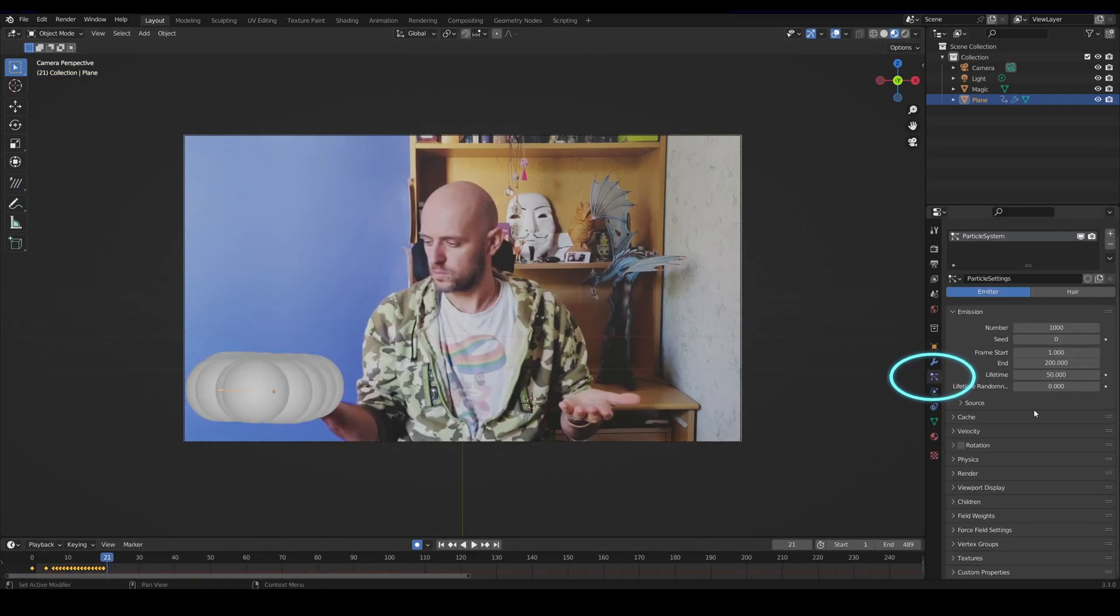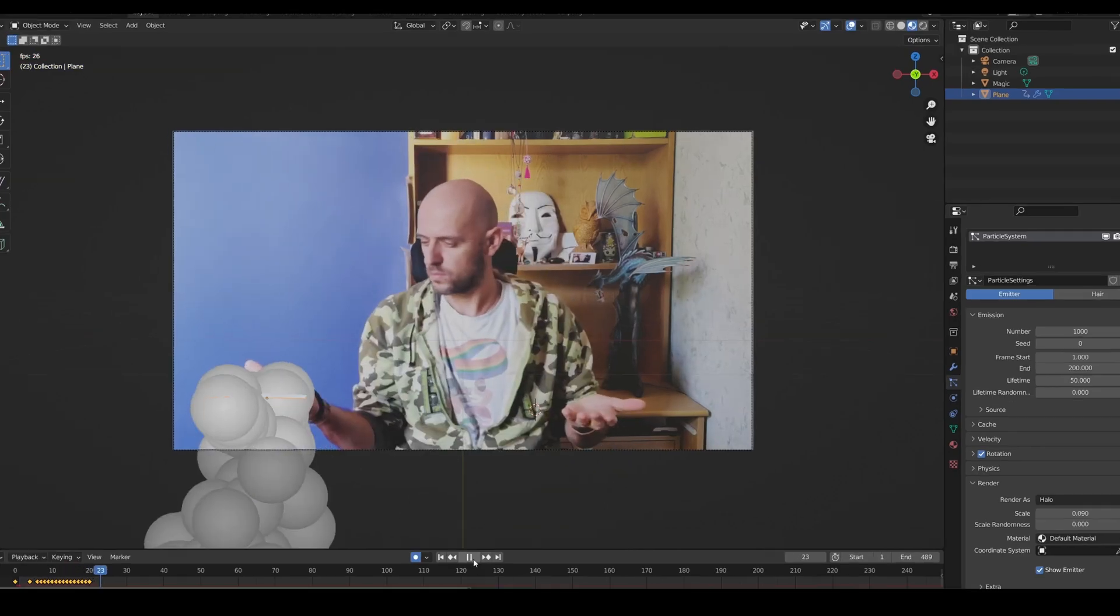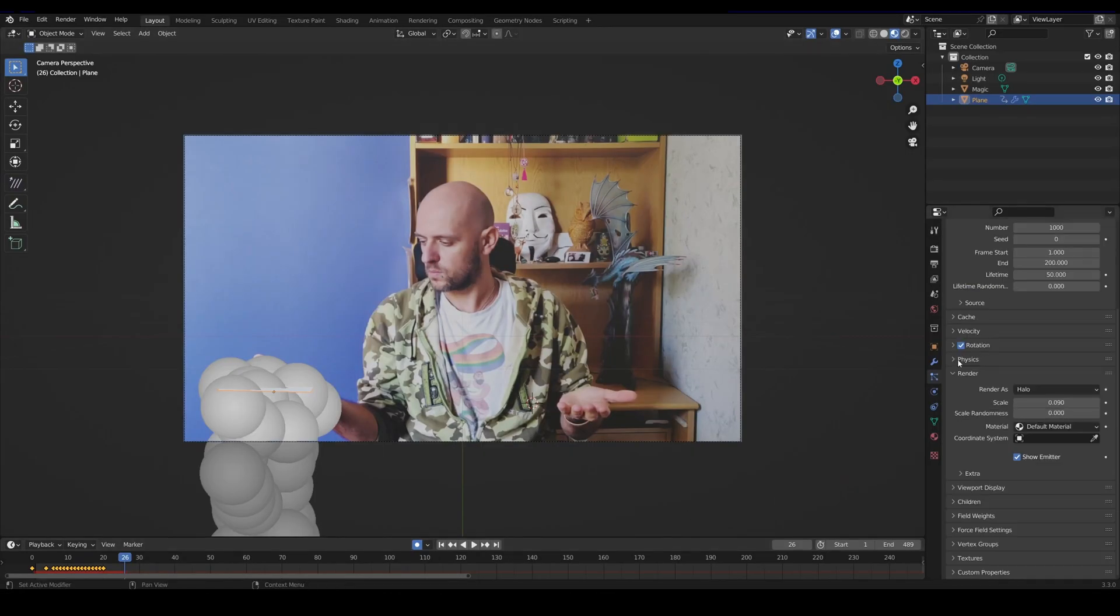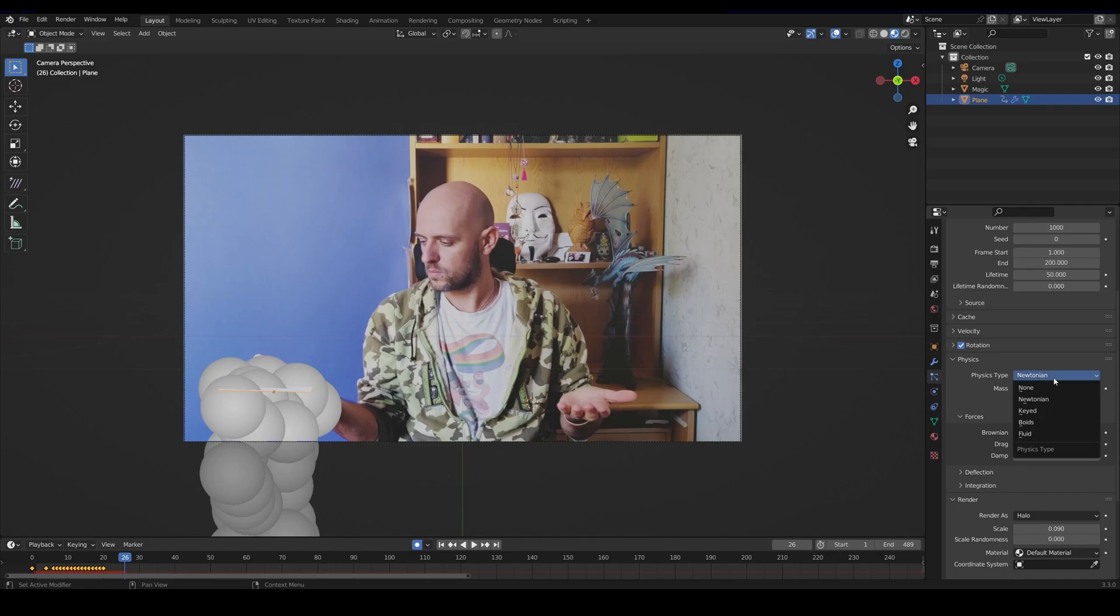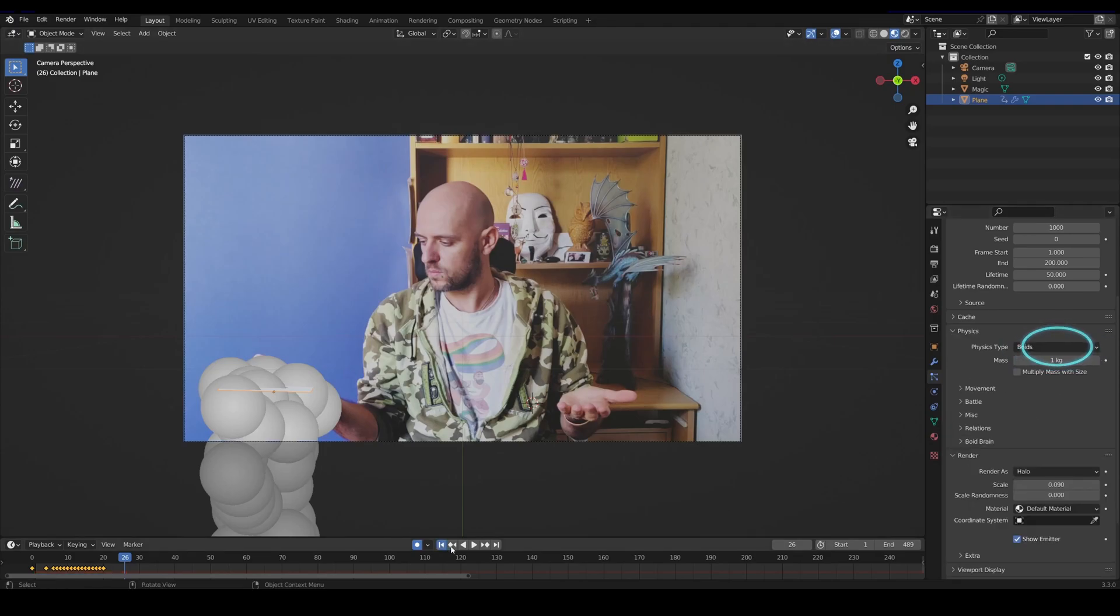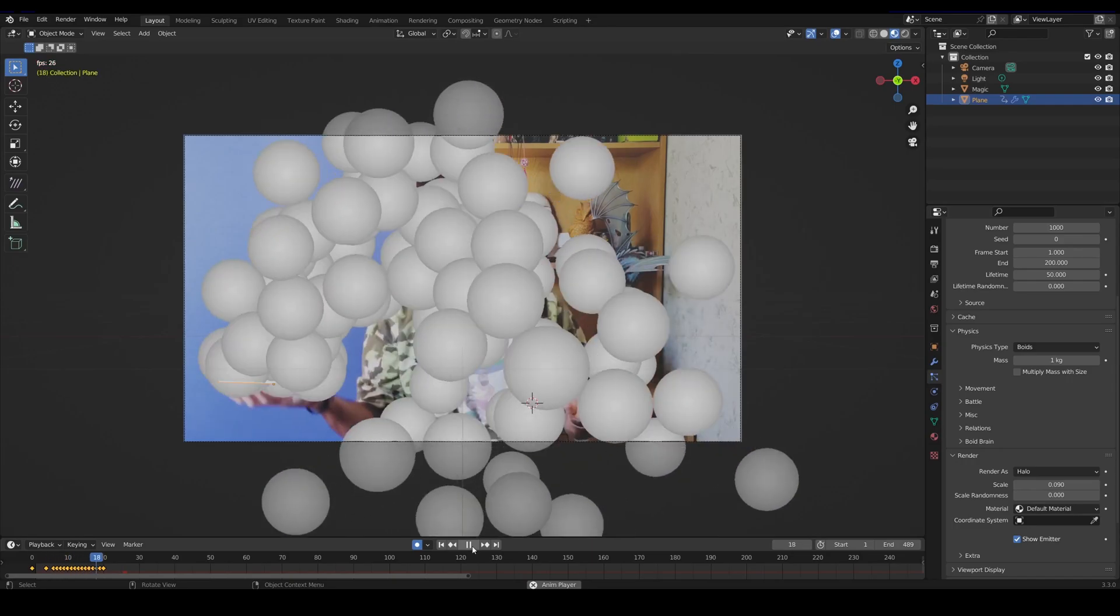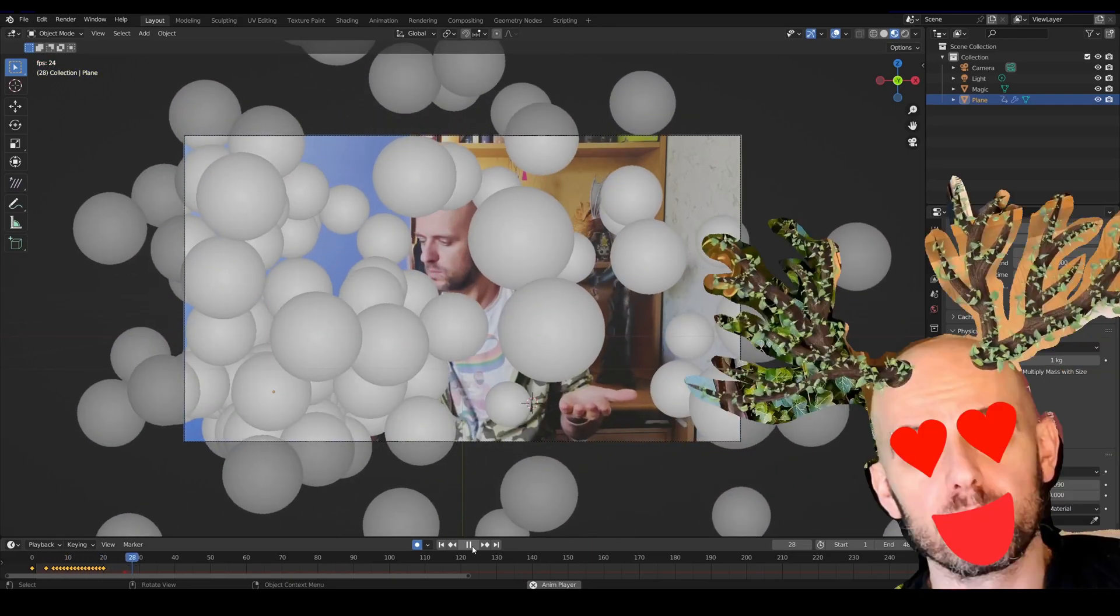Time to set the particle system already. As for default settings you get halo for particles with Brownian physics. As you can see, are not exactly what I need as they just fall down like a cascade. So change the physics type to voids in order to obtain some fluffier magical floating effect.